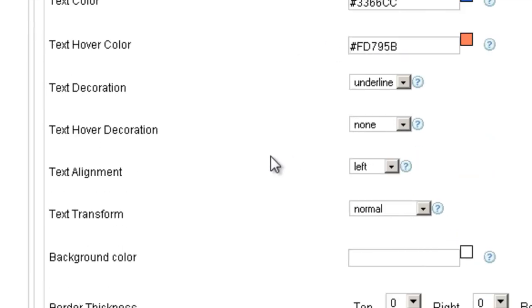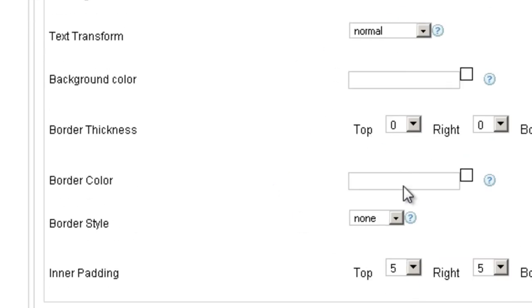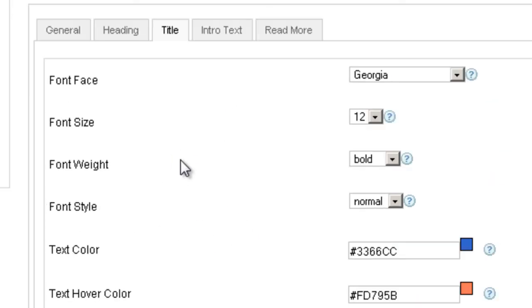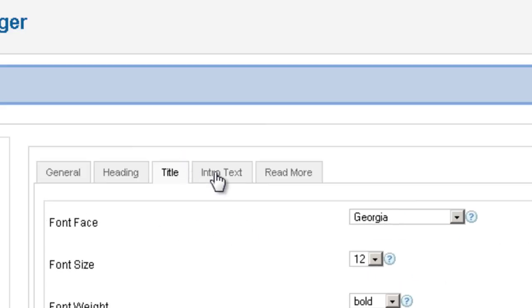Once again, you choose the font, the size, the color, all those things. Pretty much very similar to what we saw earlier.